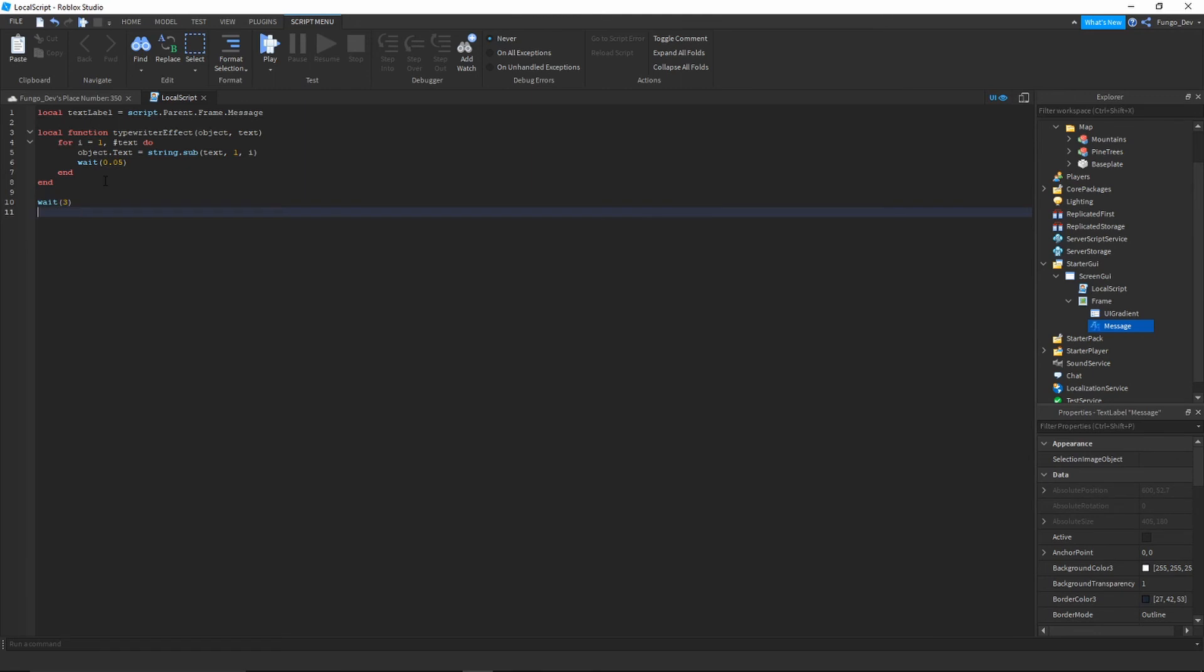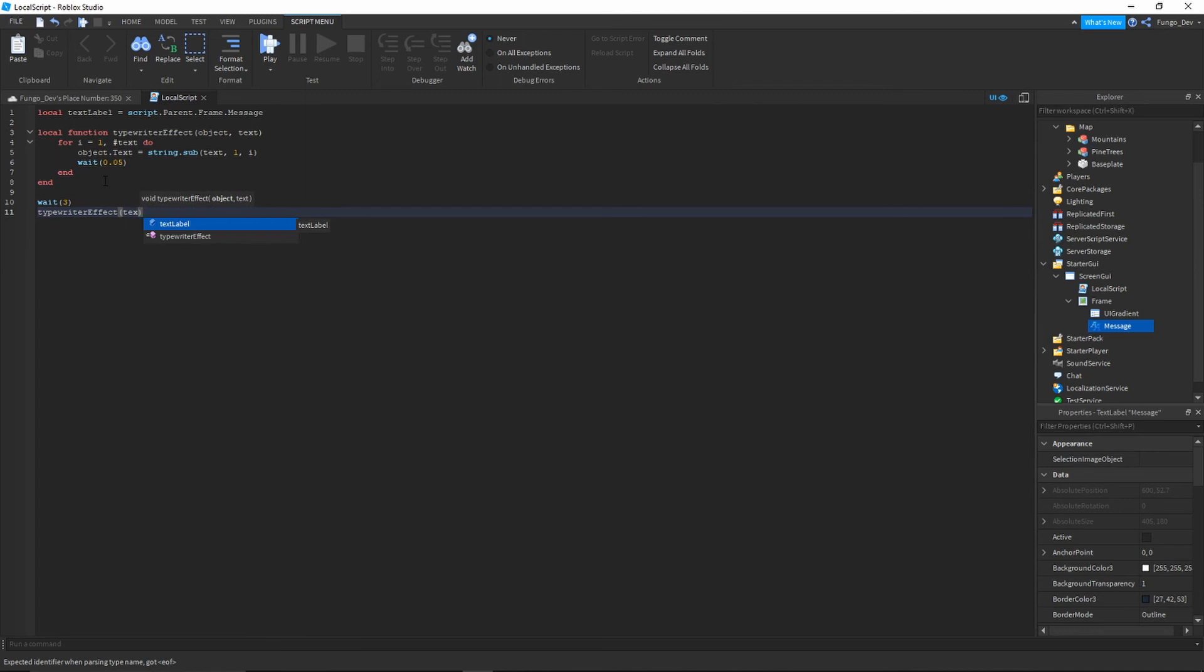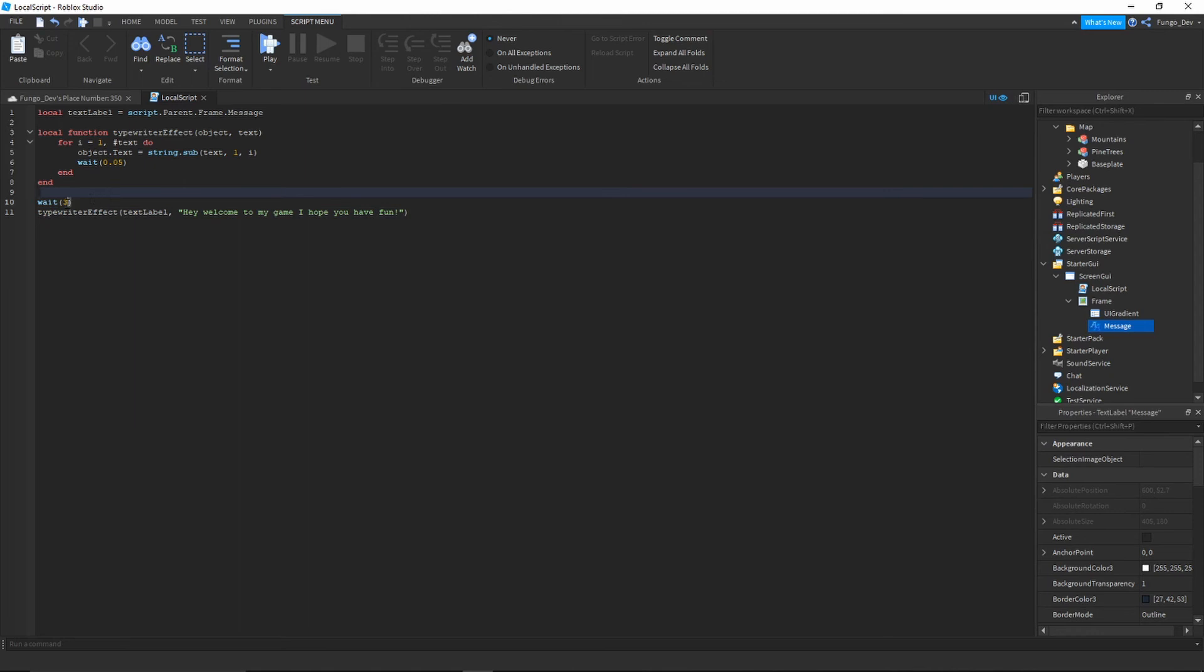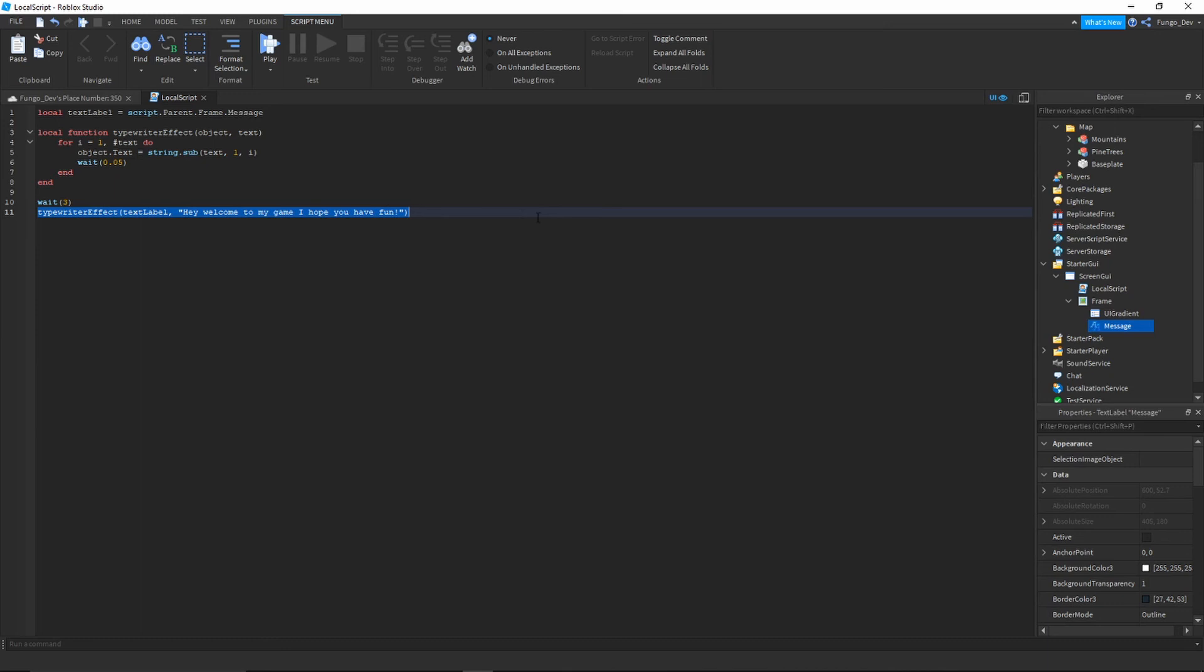And then I'm going to add a wait three. So what we're going to do is we're going to wait three seconds and call typewriterEffect and pass through textLabel comma and then whatever you want to say. So I'm just going to say, hey, welcome to my game, I hope you have fun! So whenever you wanted to have the text type out in the typewriter effect, you would just call the function. The first variable you're going to put is your text label and the second one is your string.